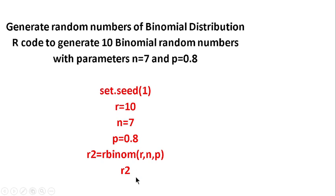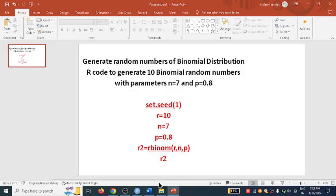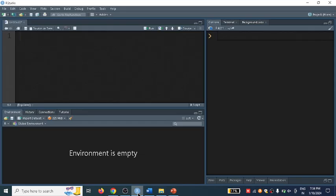I have written the code here in PowerPoint. I will explain line by line what I am going to type as I open RStudio.